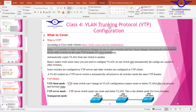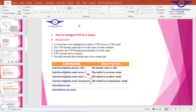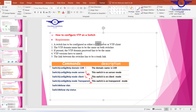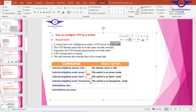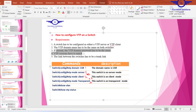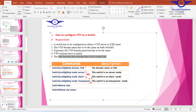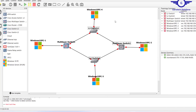To configure VTP, there are several things to consider. A switch has to be configured as either a VTP server or VTP client. The VTP server is the master in charge of VLAN configuration, and the VTP client receives the copy from the server. The VTP domain must be the same on all switches. We also need to configure a VTP password, VTP version, and switch-to-switch links must always be trunk.